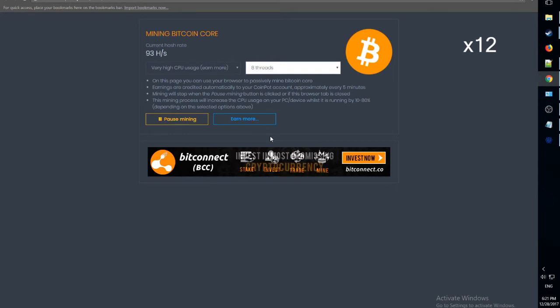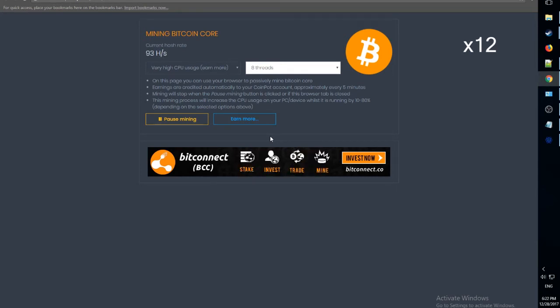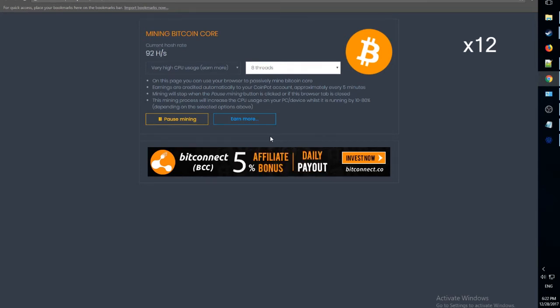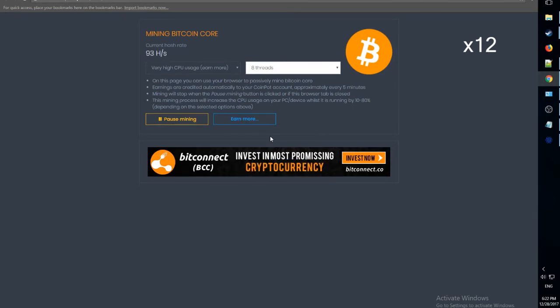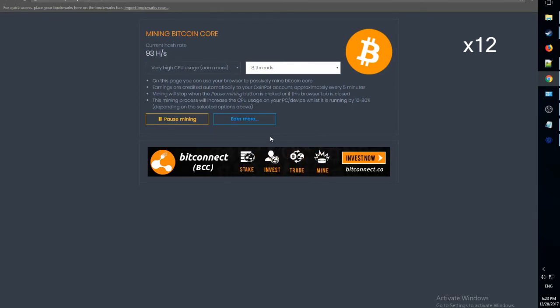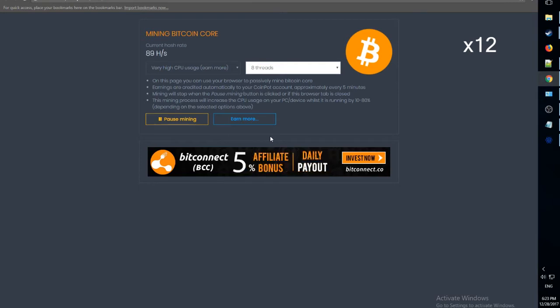Now, let's speed this video up to show you how long it really takes to earn a fraction of a cent. This could take forever, you know, and it could use a lot of your CPU.